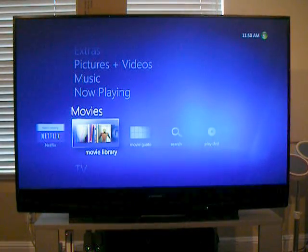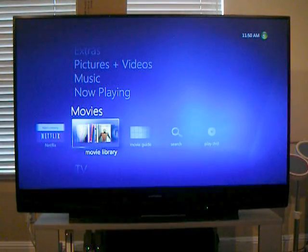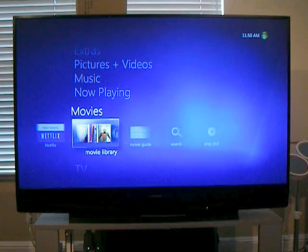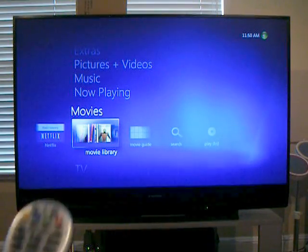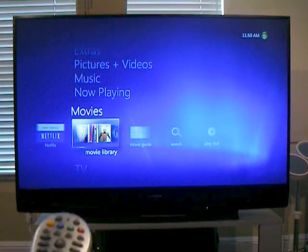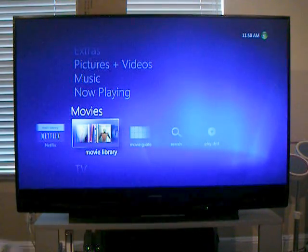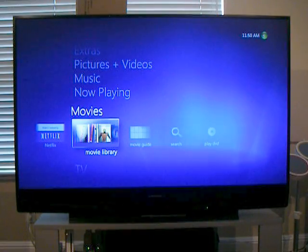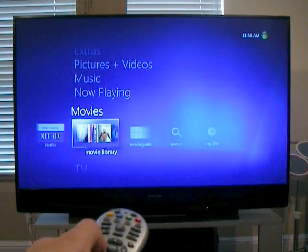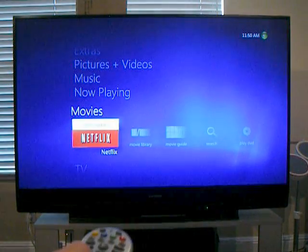Let me show you how you can explore and play movies with Netflix, their streaming capability. I'm only going to use the remote shown here to do the navigation. When watching Netflix within Media Center, all I need to do is go to Movies, select Netflix, and hit OK.